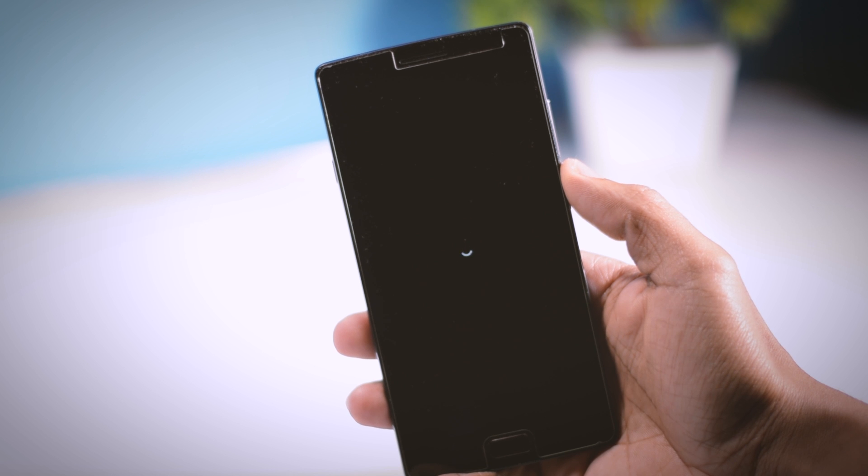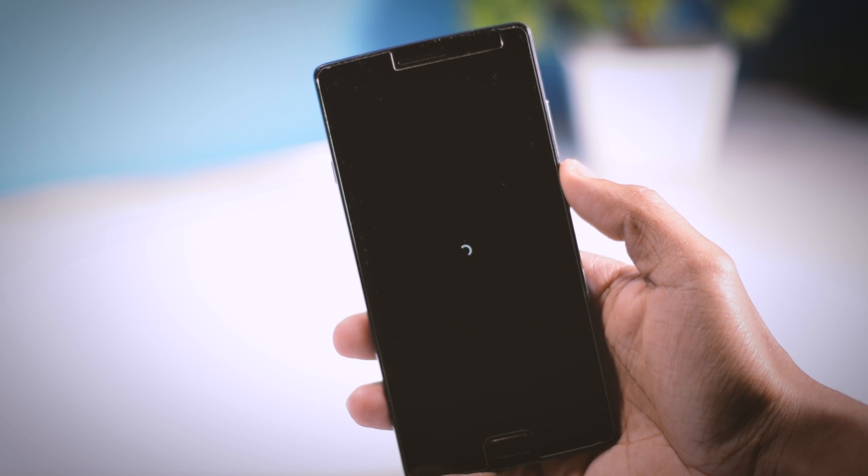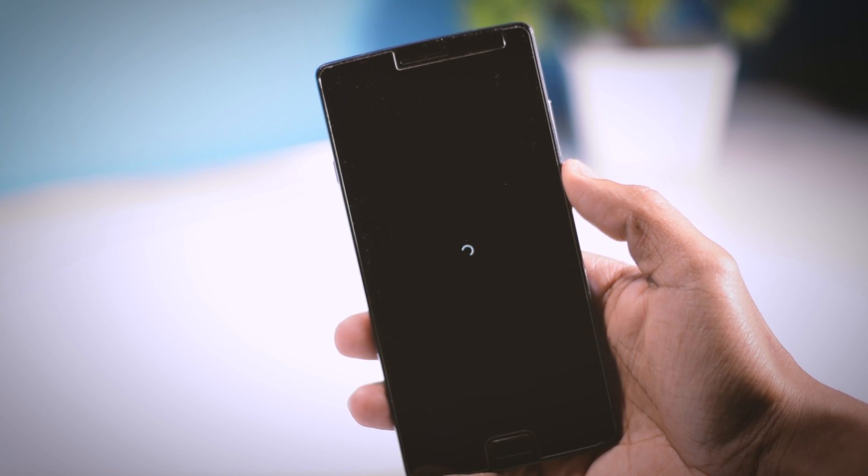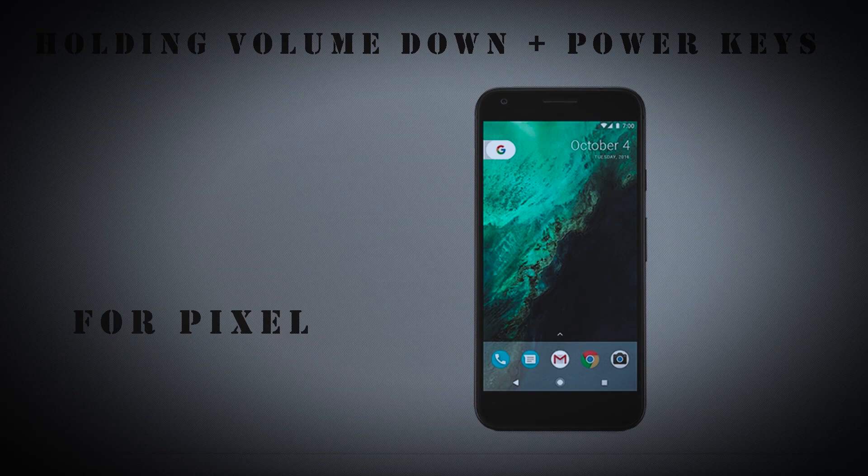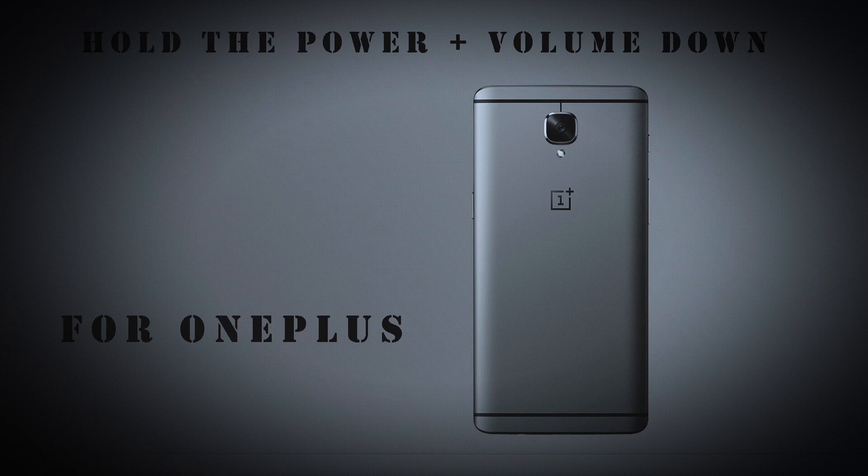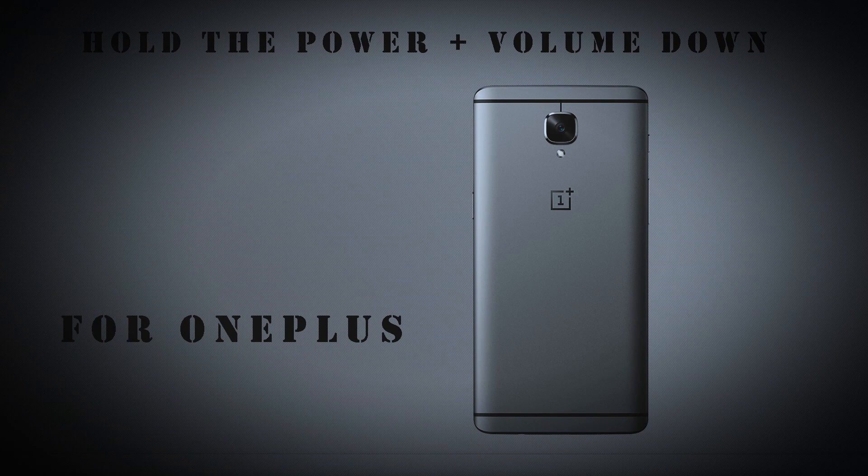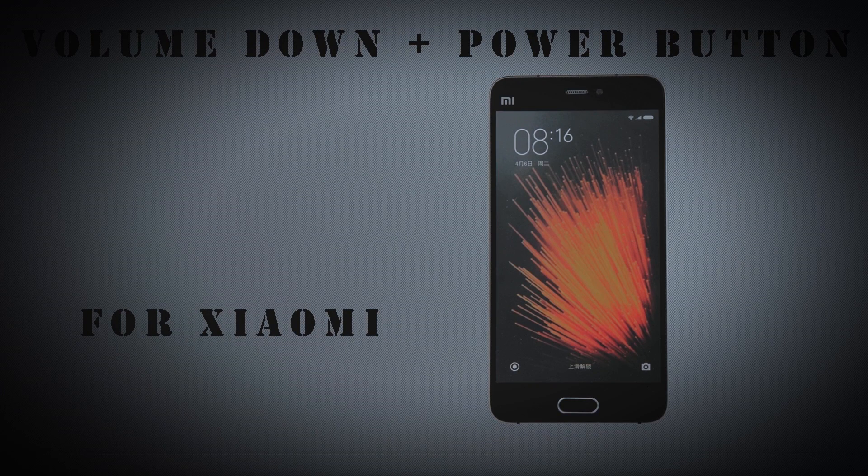There are different key combinations for different devices to boot into recovery mode. The key combination for some popular devices like Samsung, Pixel, OnePlus, Xiaomi, HTC, and for other devices, you can Google the key combinations.